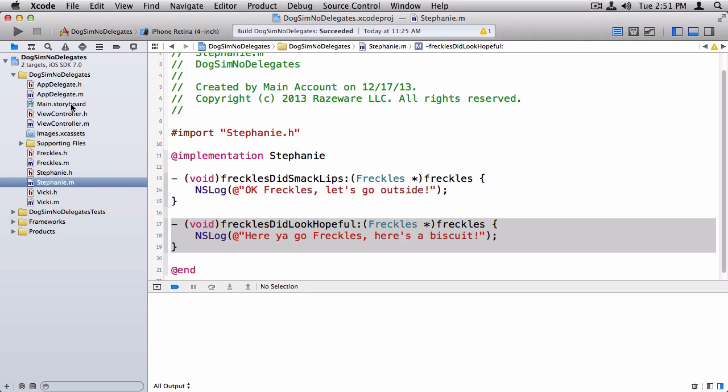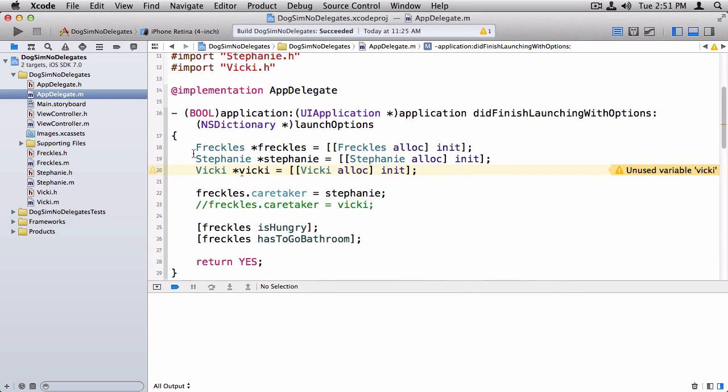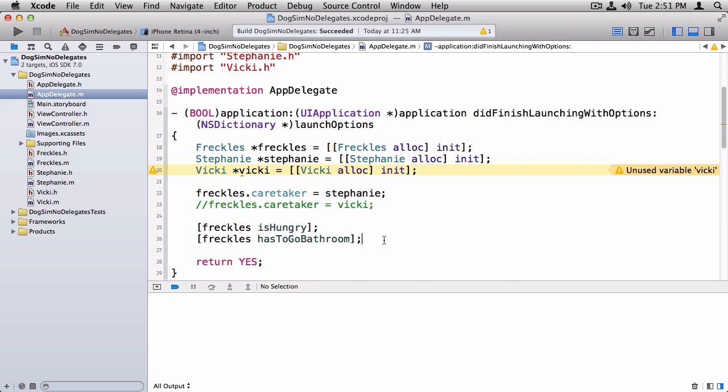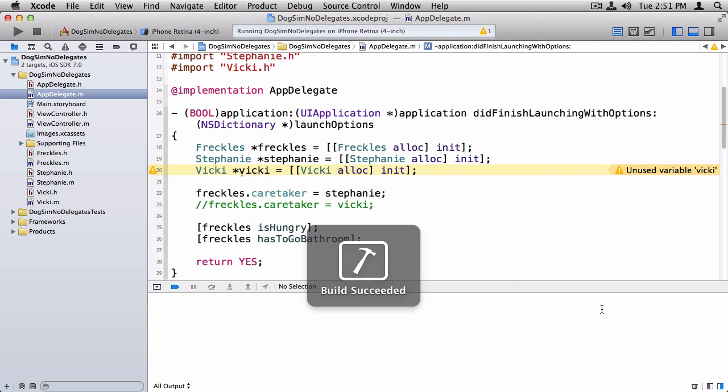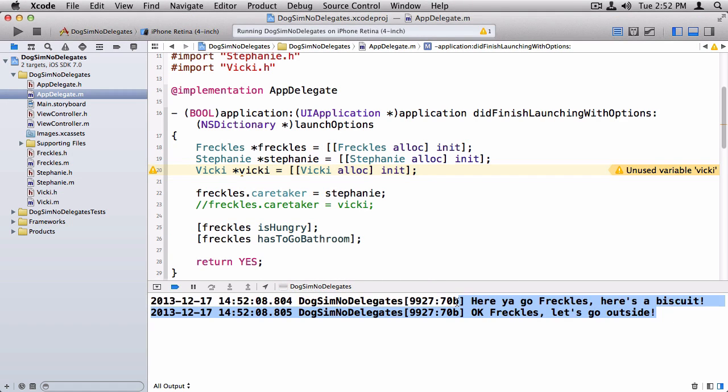So going to AppDelegate, here's the code that sort of tests this out. I make a new Freckles and a new Stephanie, and I set the caretaker of Freckles to Stephanie. And then I say Freckles is hungry or Freckles has to go to the bathroom. And if I run this, here's the messages from my mother-in-law.